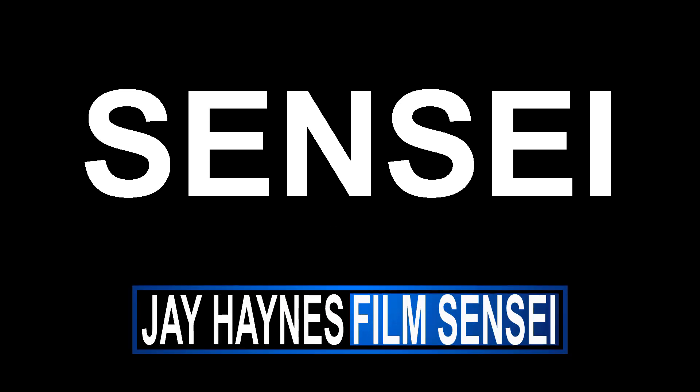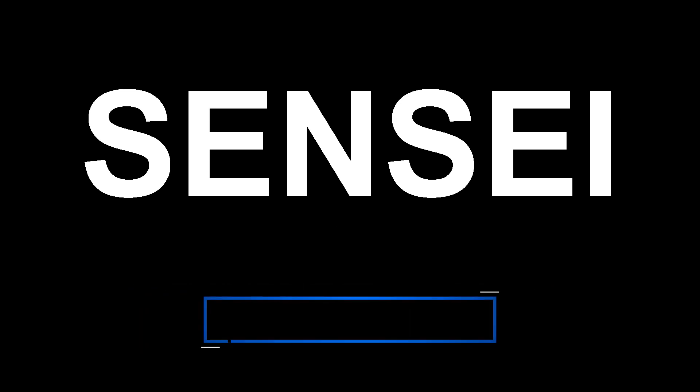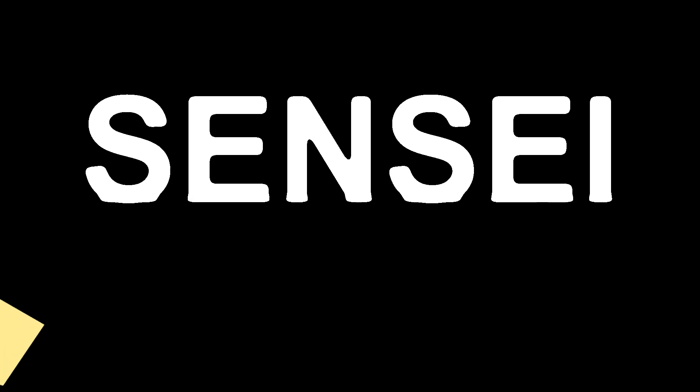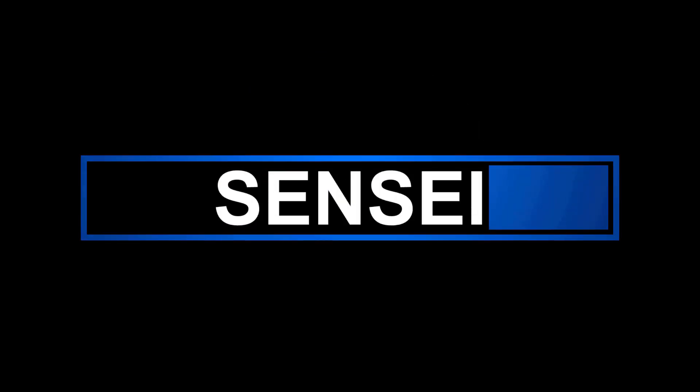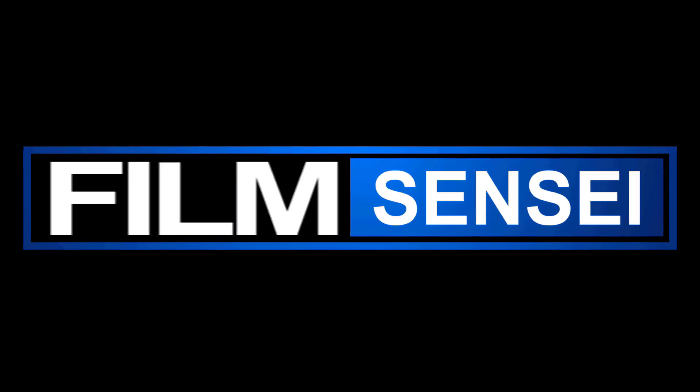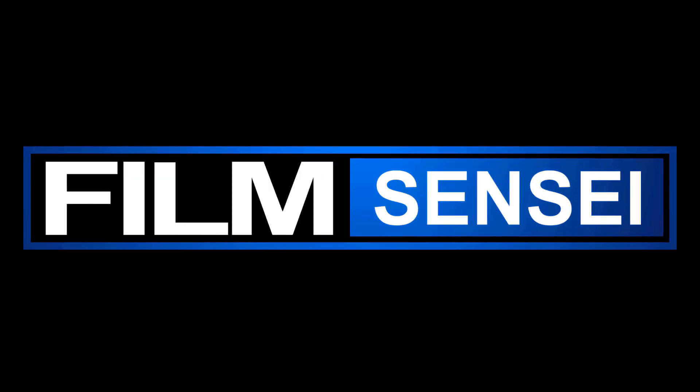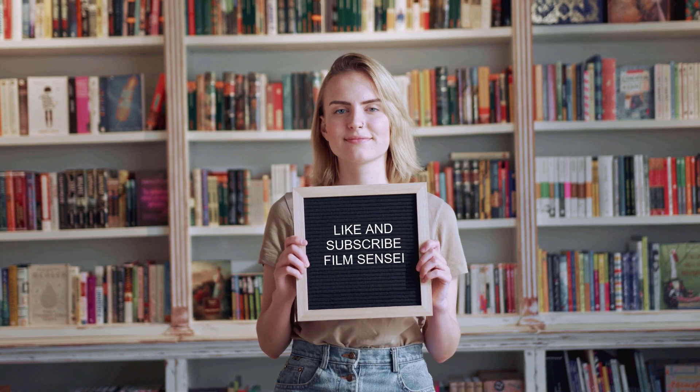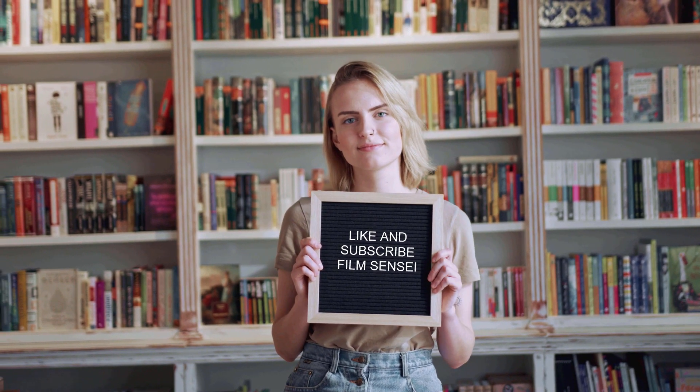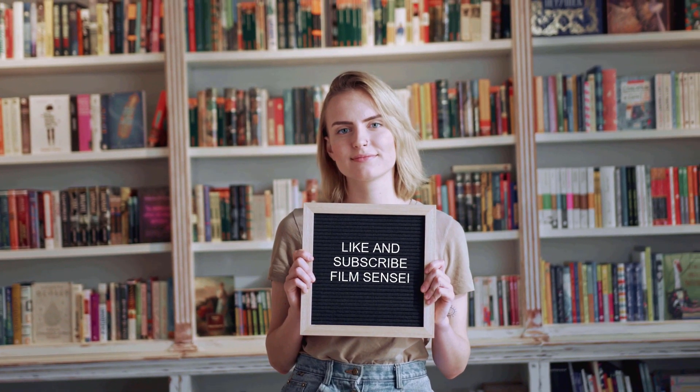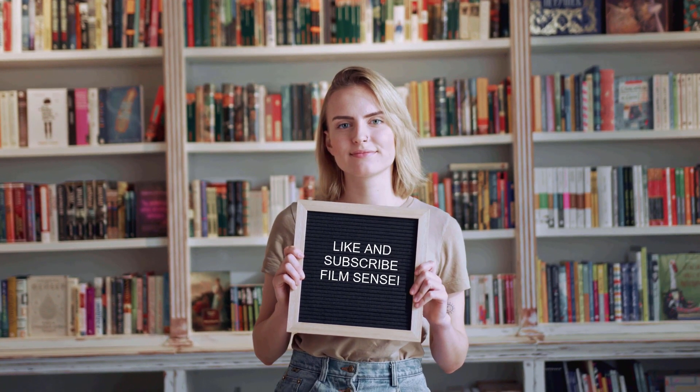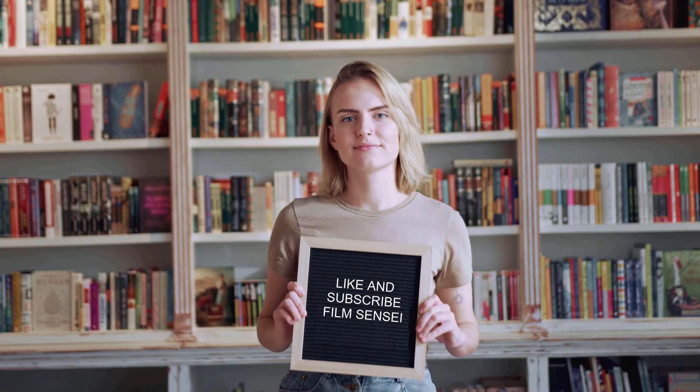Jay Haynes for the Film Sensei Channel. Today in this video, we're going to do this melting letters effect in HitFilm Express. If you like these kinds of videos with these tutorials and tips and tricks, do me a favor and subscribe to the channel and click that little bell icon for notifications.